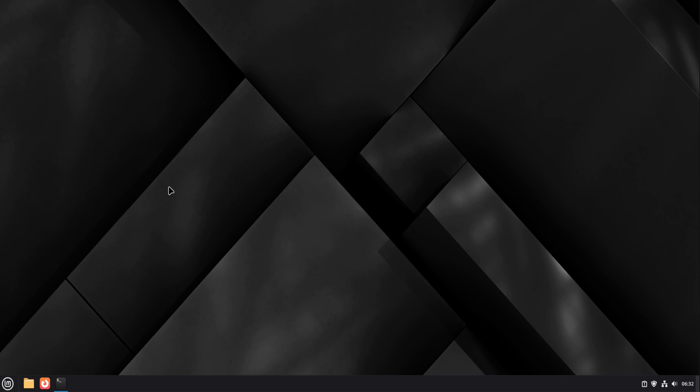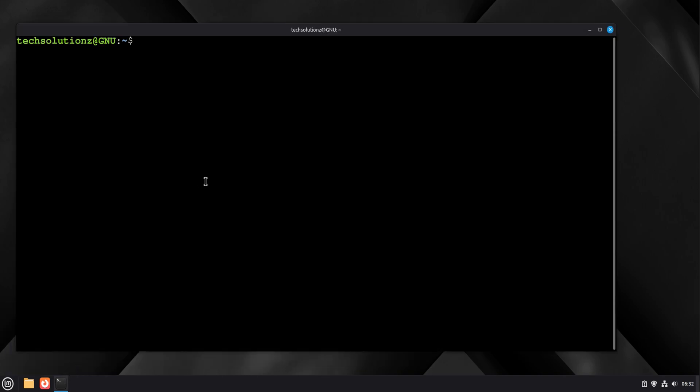Let's start simple. QEMU and KVM work together. KVM lives inside the Linux kernel and allows your CPU to run virtual machines using hardware acceleration. QEMU is the tool that creates and runs those virtual machines. When they're combined, you get fast, near-native performance.